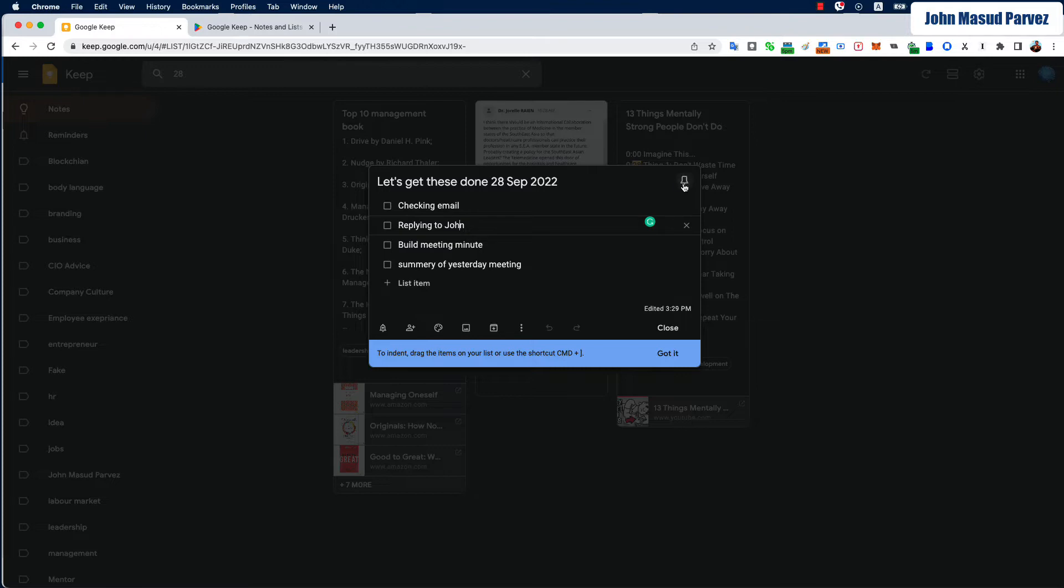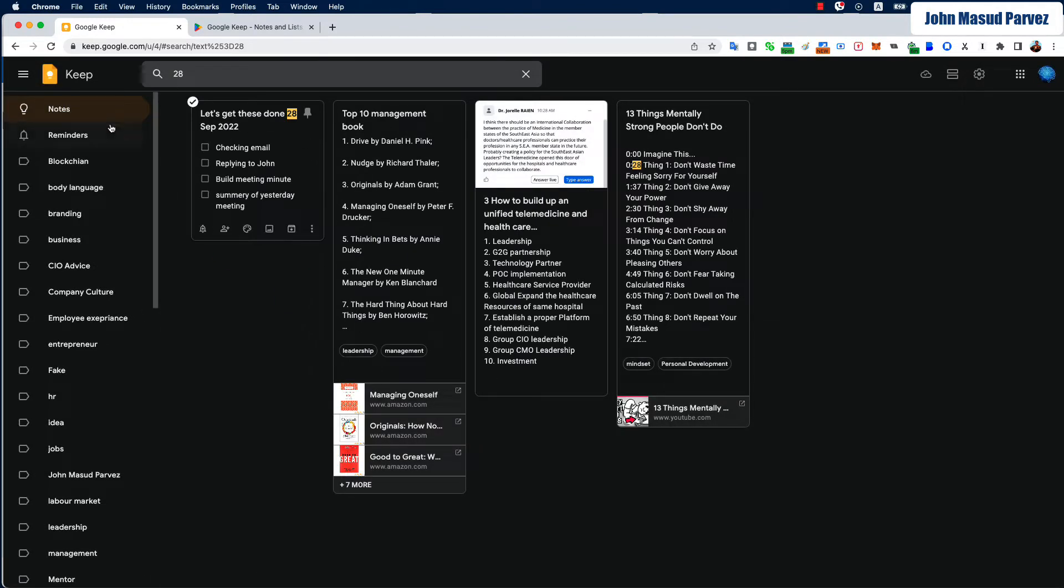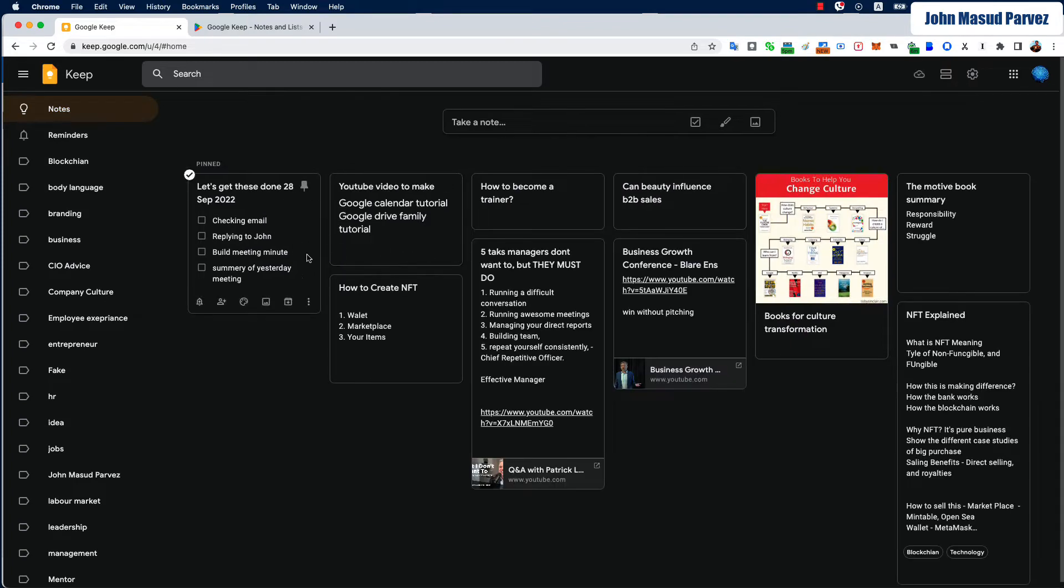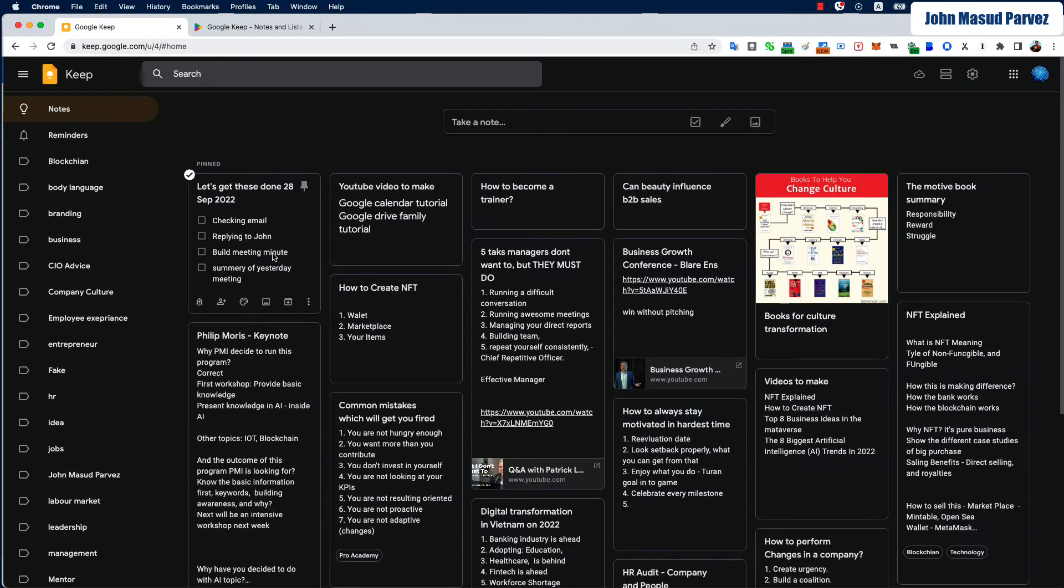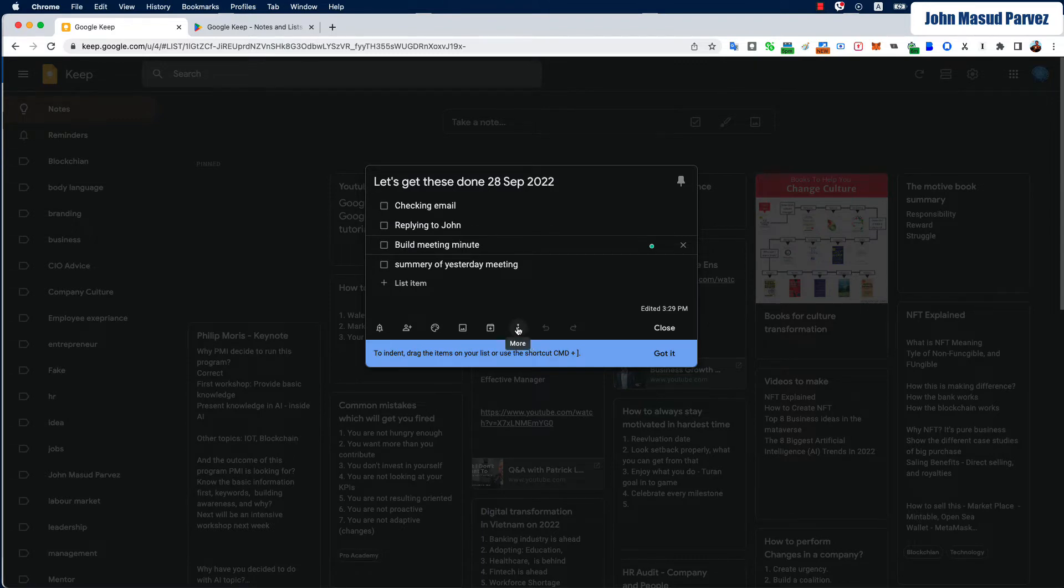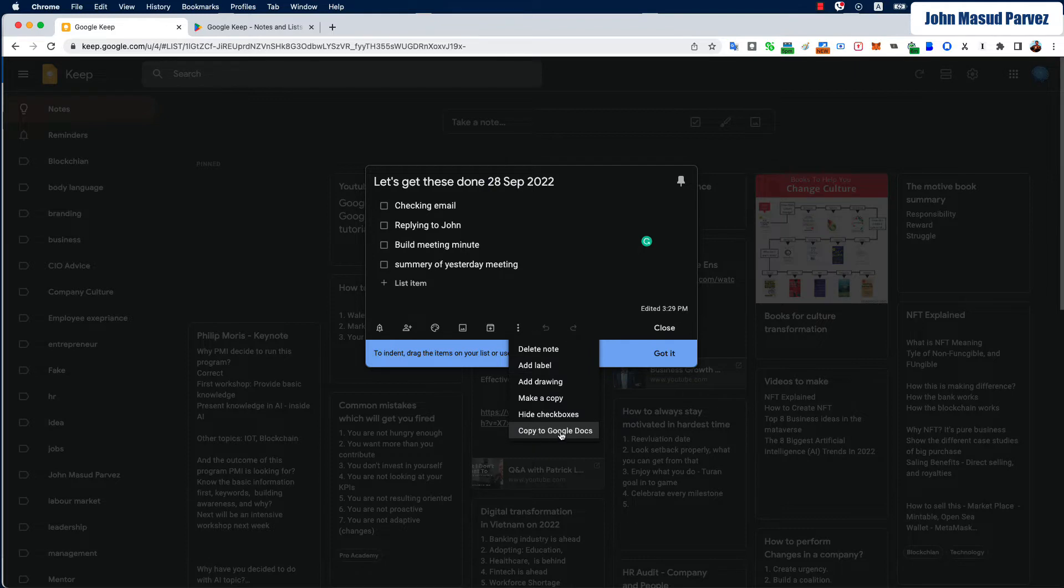Now there are a few things you could do. You could actually put your checklist at the top by selecting this pin, and then now it will always be at the top of your Keep brain and you can easily access it. And on the second day, you can actually easily come by and copy to Google Docs. So you can actually build all these checkpoints to Google Docs and share with someone to tell them to get it done.